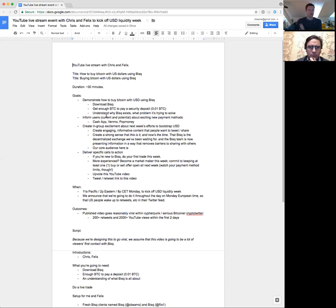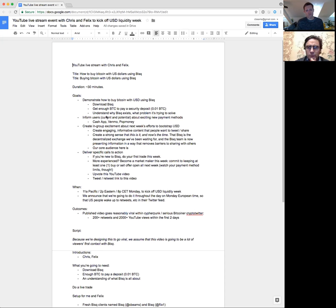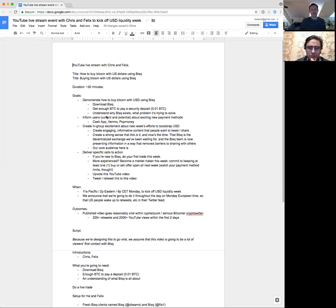The goals would be: demonstrate how to do it — it's USD liquidity week so people know how to actually do it. Inform users both current and potential about exciting new payment options: cash, Venmo, PopMoney — we'll see which ones make it in by next week. That's literally millions of people we're potentially exposing. And then create in-group excitement — get the people who already have a predilection to care about bisq excited, thinking this is something they actually want to retweet.